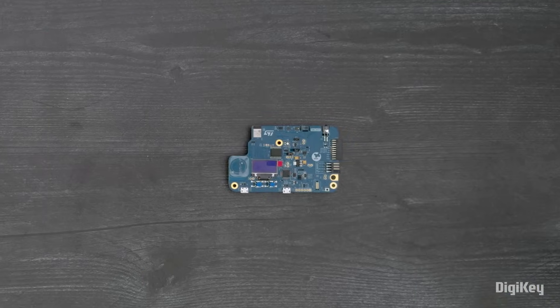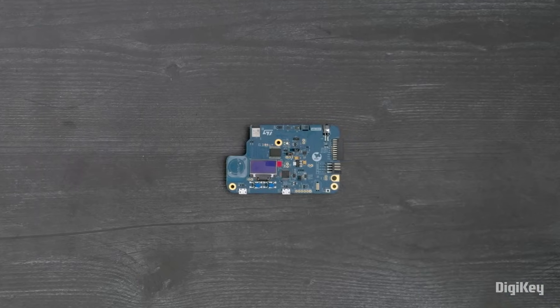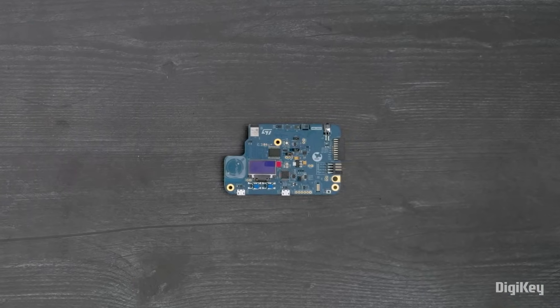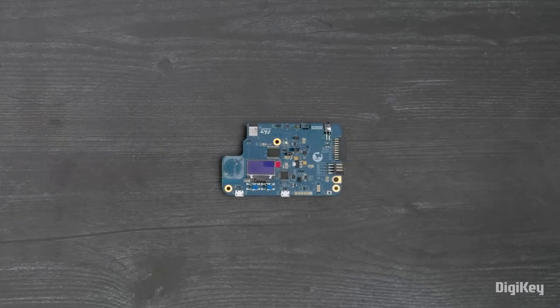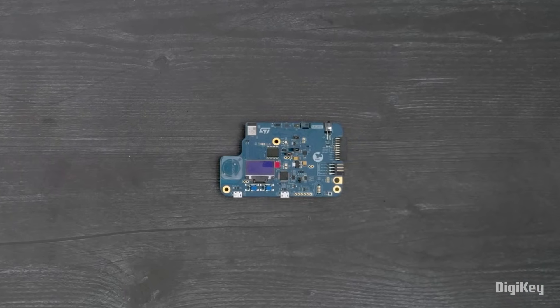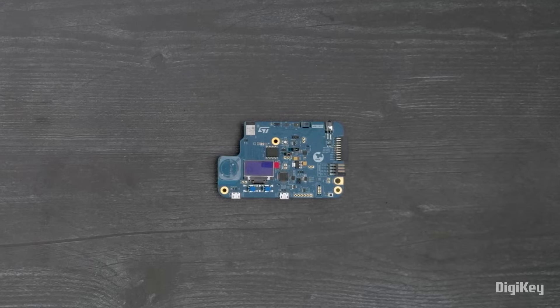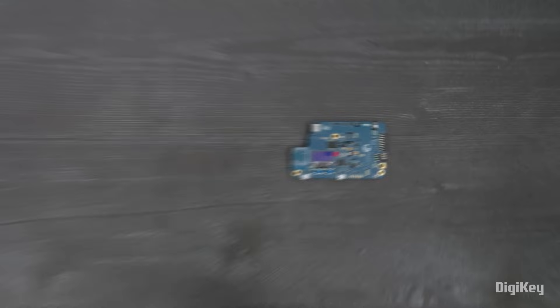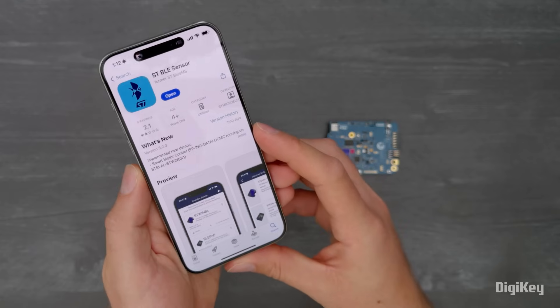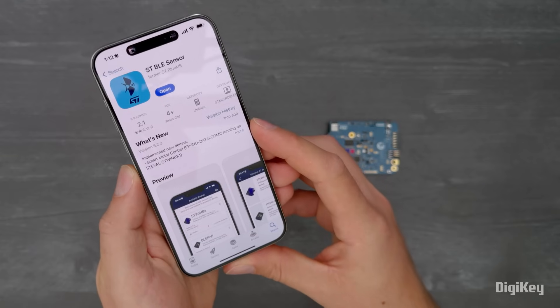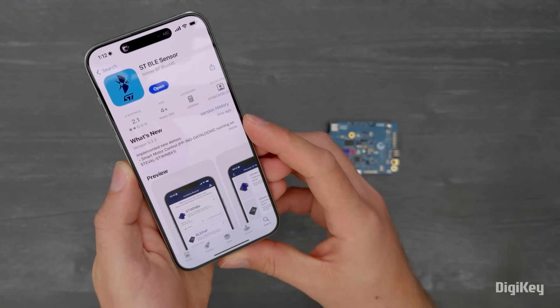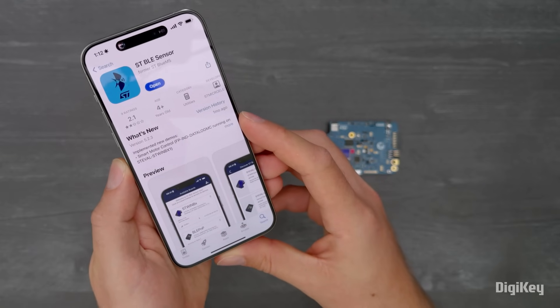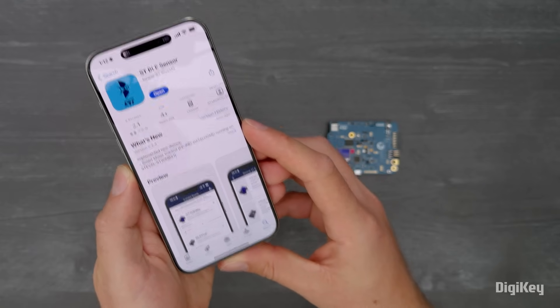This discovery kit ships with pre-flashed firmware so that users can turn it on and immediately explore its capabilities. First, download the STBLE sensor app on your mobile device with Bluetooth active.